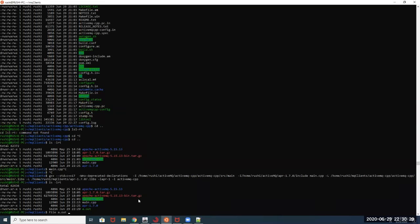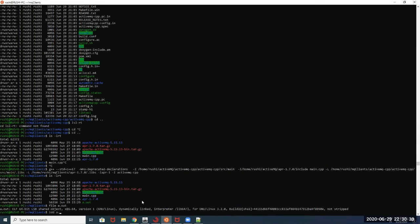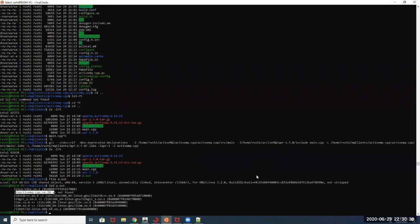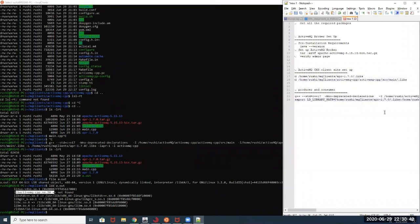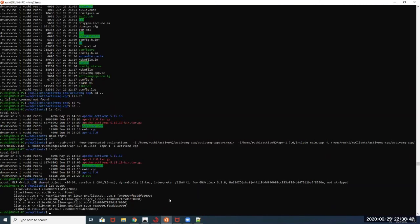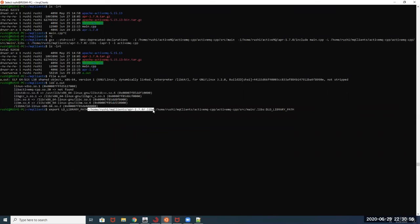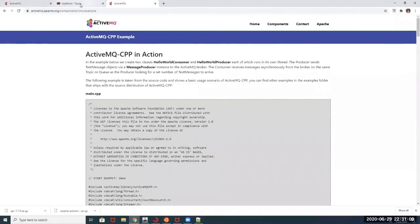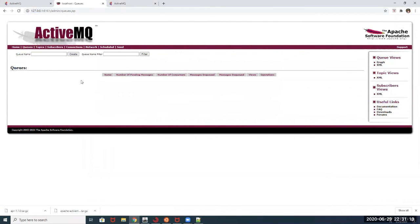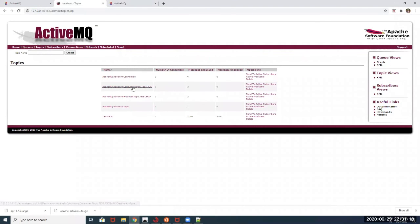Since I have built the executable for the sample producer and consumer, I can go ahead and run it. Before that, I need to set up the LD_LIBRARY_PATH. My libraries are available on this path — the path where my APR libraries are located — and I am setting it as LD_LIBRARY_PATH. Let's go ahead and run the executable. Going back to the web admin page, you can see topics have been created with 2000 messages enqueued and 2000 messages dequeued.